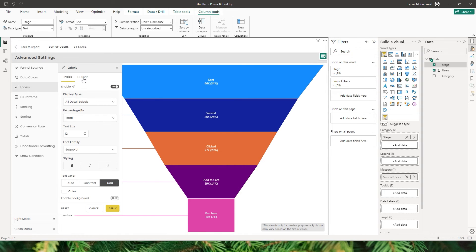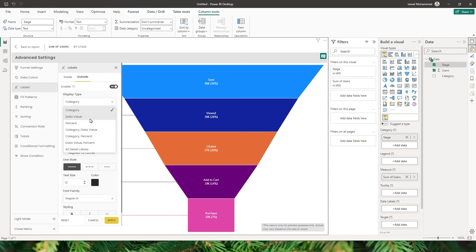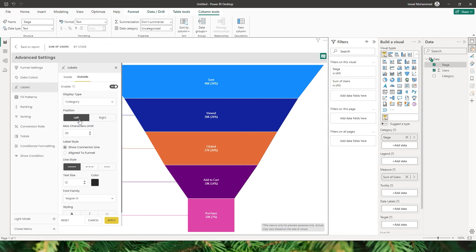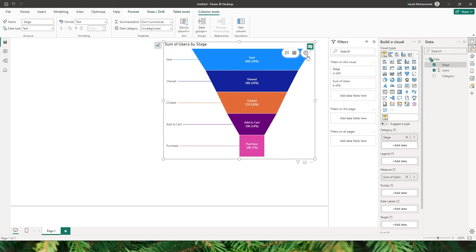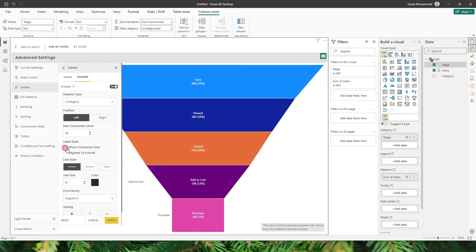We also have labels that are outside of the funnel. The first option is to either enable or disable the label. The second option lets you choose what information to display outside — by default it is category, but you can choose data value, percentage value, or all detail labels. You can also choose the position of the label: left or right. There's also an option to control the character limit of the label displayed outside of the funnel. The next option is label style — you can show a connector line or align it to the funnel. When set to align to funnel and you click Apply, it aligns without any line.